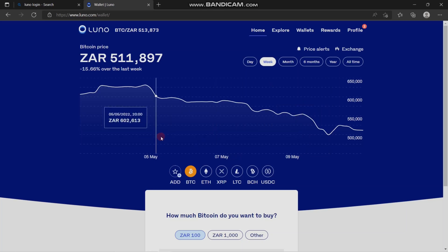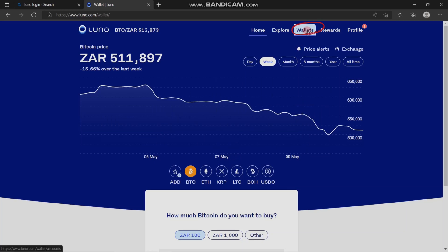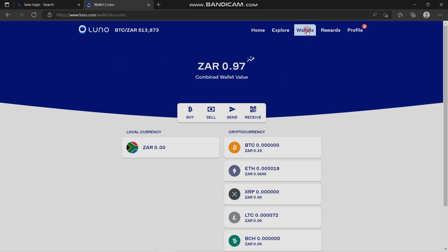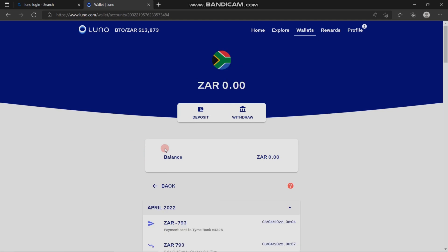When you open your browser and sign into LUNO, this is what you're going to see. You're going to click on the wallets here at the top. The local currency is different in every country, but if you're in South Africa, this is exactly what you will see. You click on it.